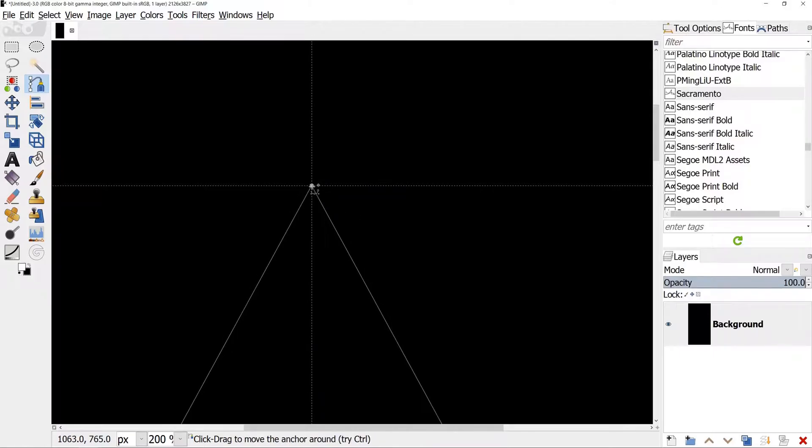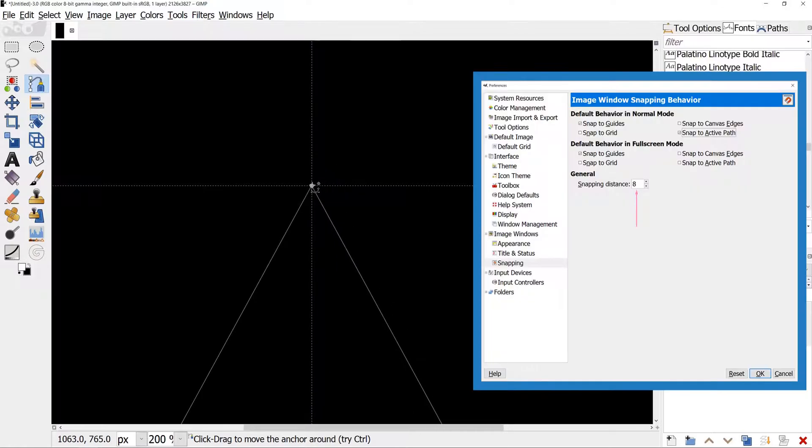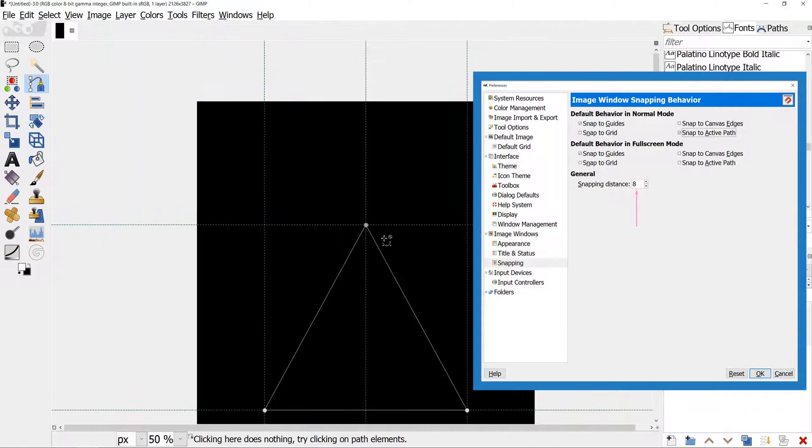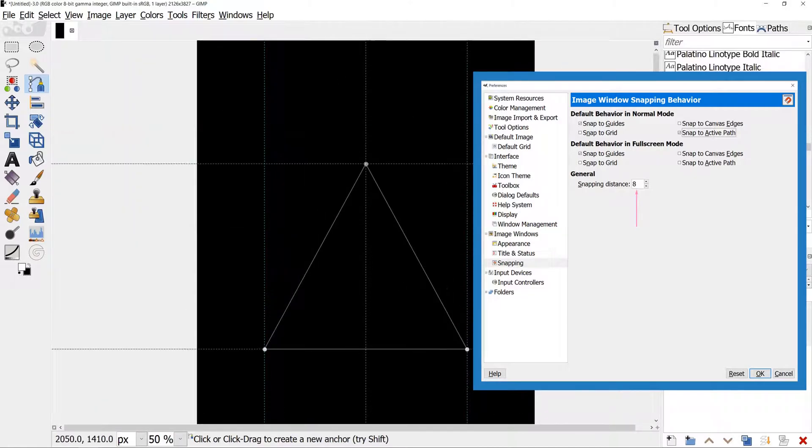Look how Path Point is magnetized to the guide. In the Preferences, there is a setting for the strength of the snapping. The higher the number, the stronger is the magnetic effect.